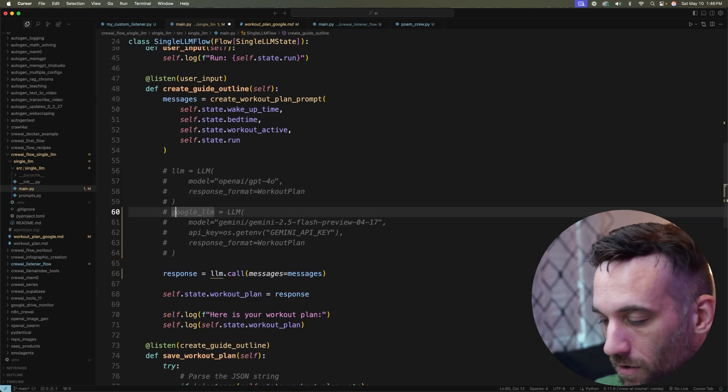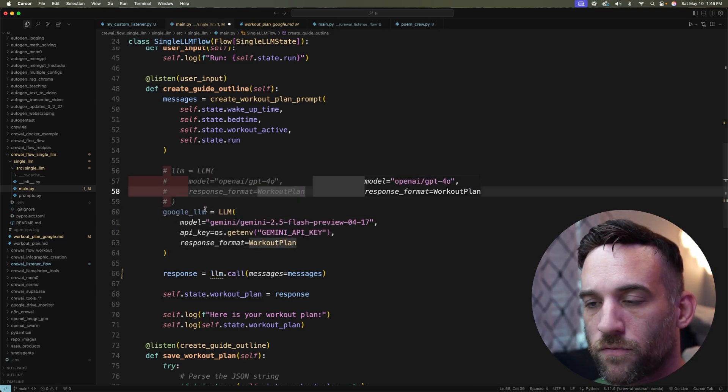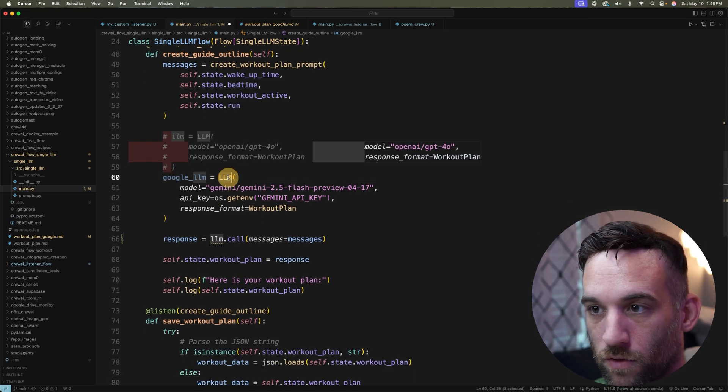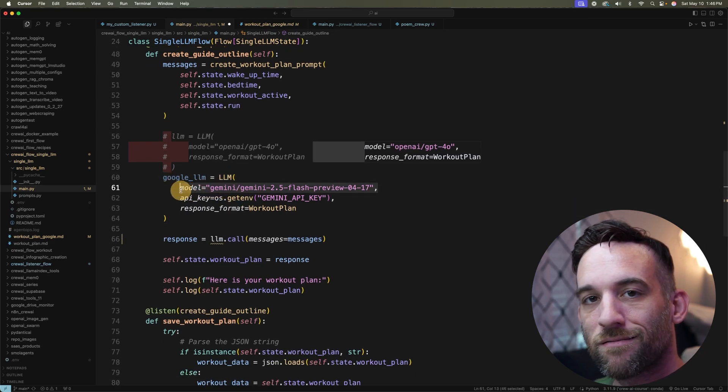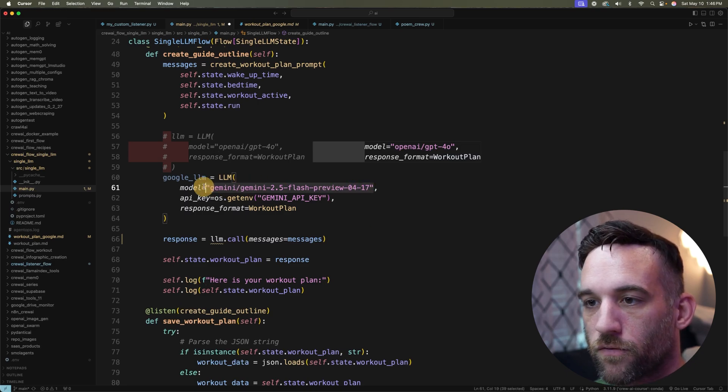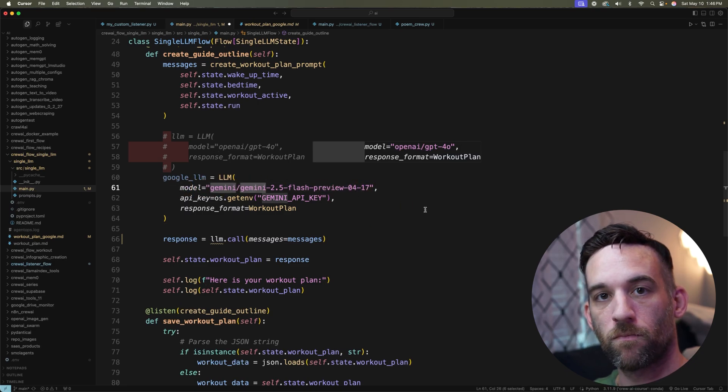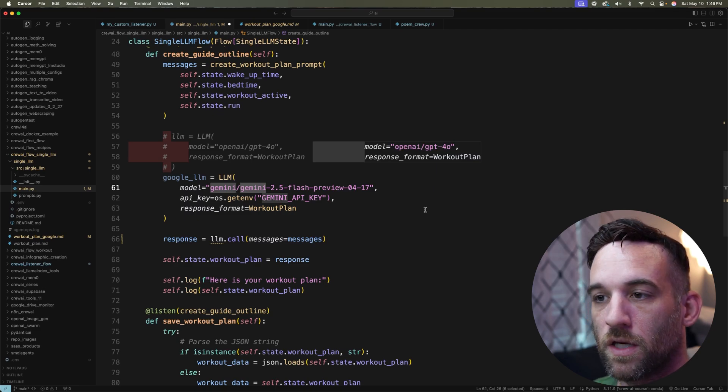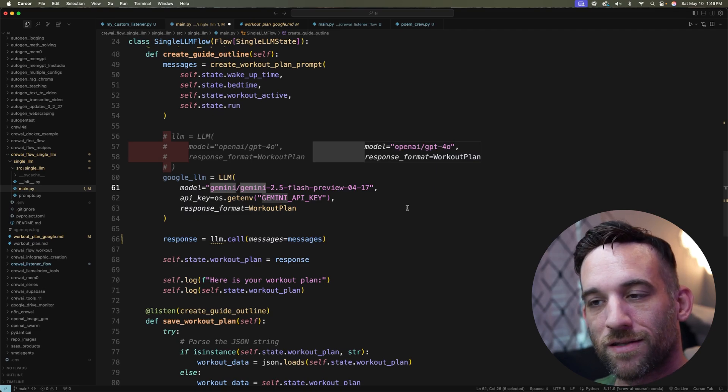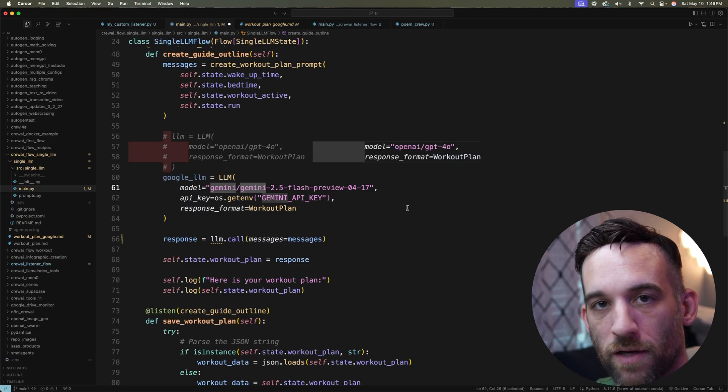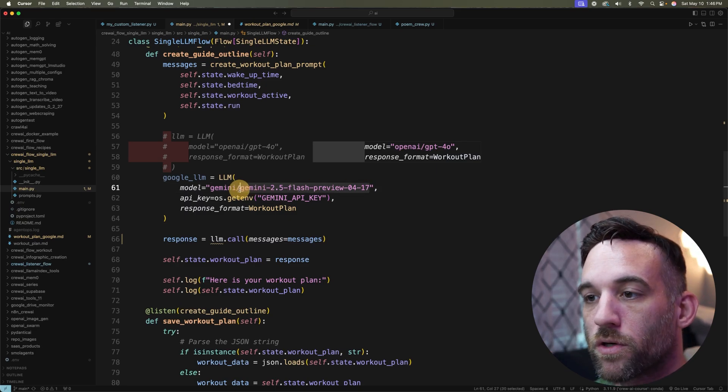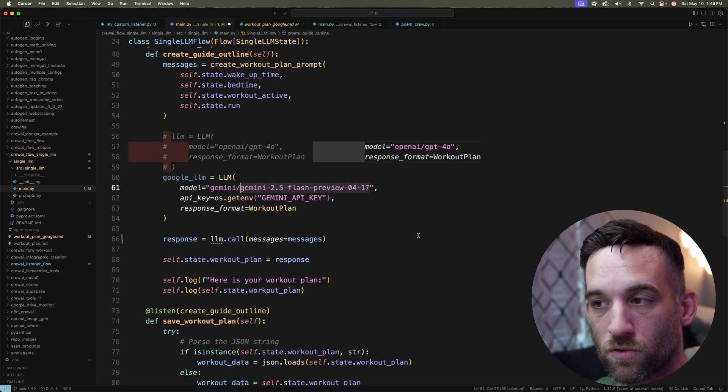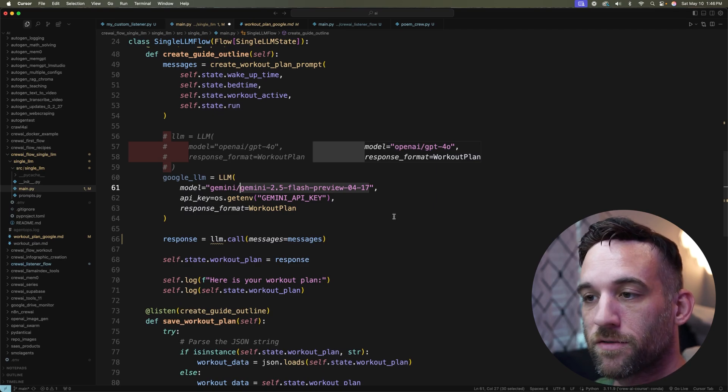I'm giving it the model. Now in LiteLLM, which I will go to in just a second, this is the format. So depending on the provider, like for Google, this is the Gemini model. So I'm going to say gemini slash and LiteLLM will know, okay, this is a Google AI provider. And then I'm giving it the model that I want to use from Google. So here I'm using 2.5 flash preview.